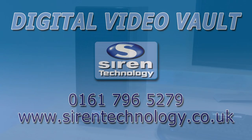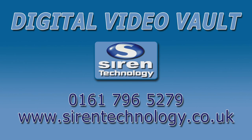Order the Digital Video Vault from Siren Technology now and ensure all your footage is safely backed up straight away.